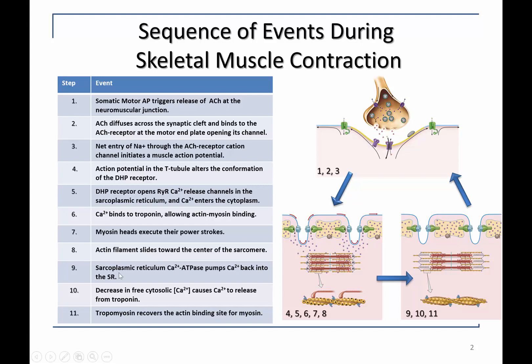In terms of relaxation, after the action potentials have ended, calcium is pumped back into the sarcoplasmic reticulum, clearing the cytoplasm, allowing troponin and tropomyosin to move so that they are now in a blocking position on the thin filament, which inhibits the interaction of myosin.